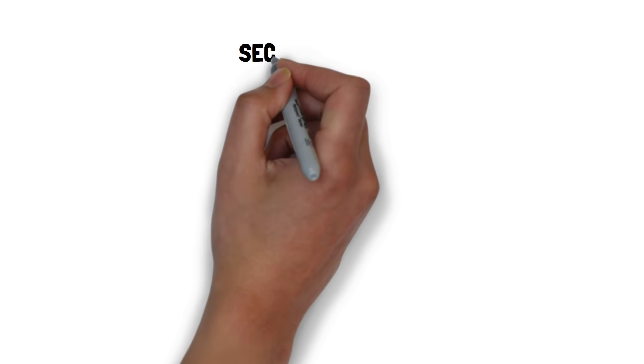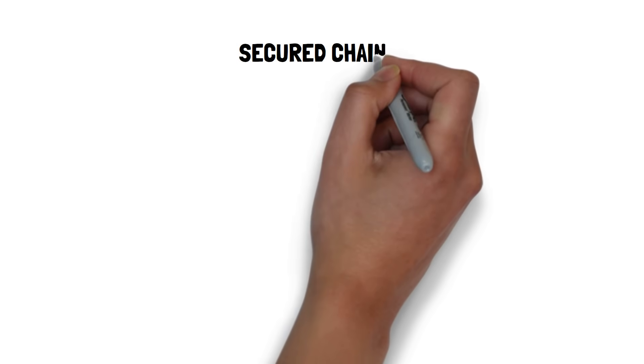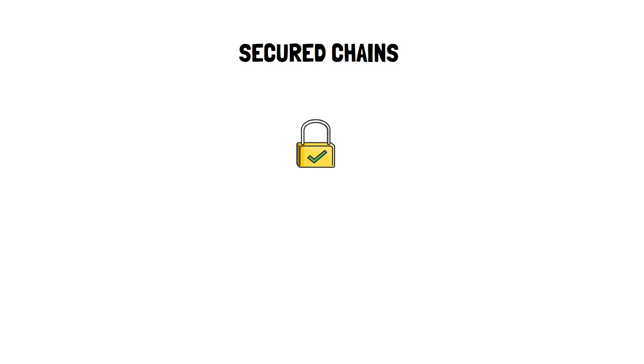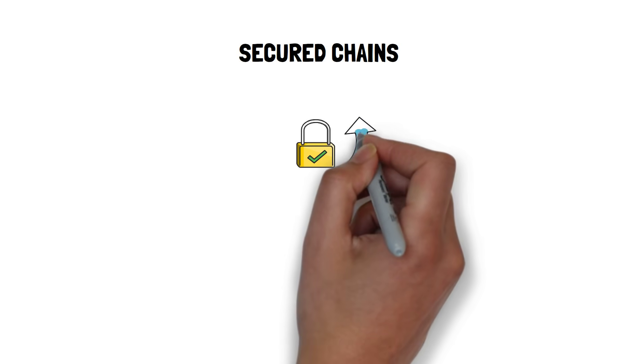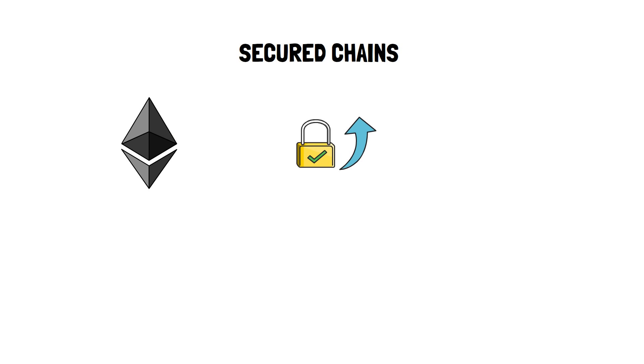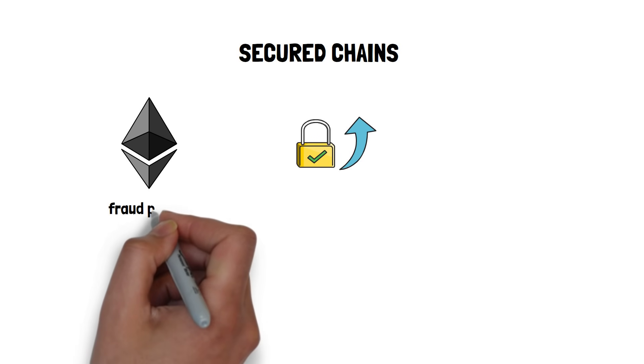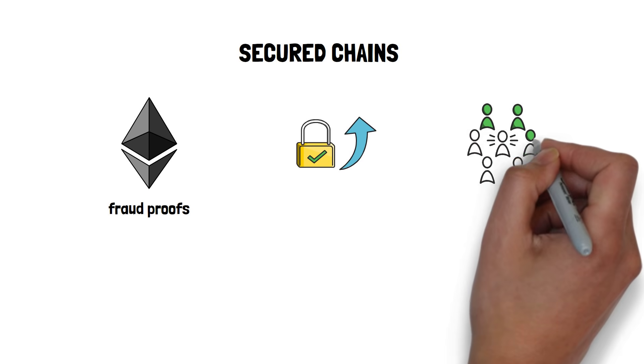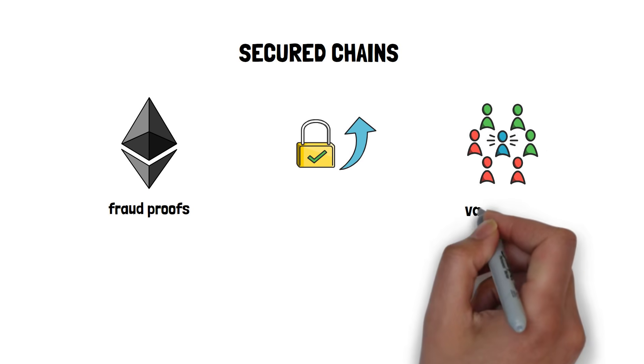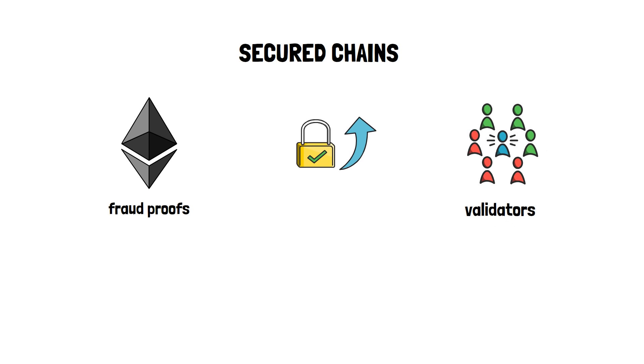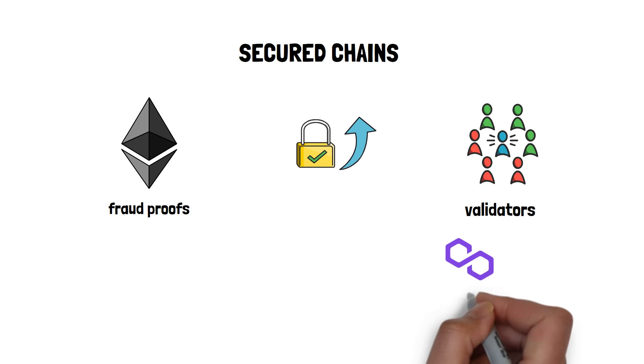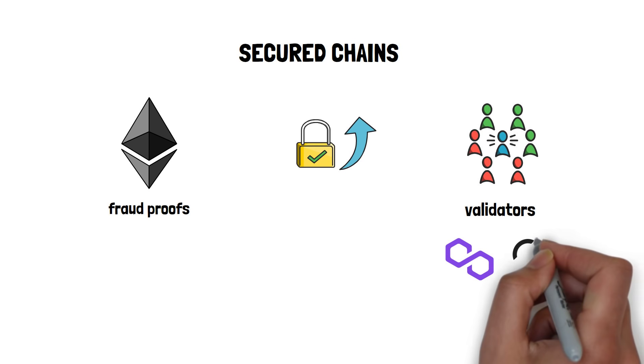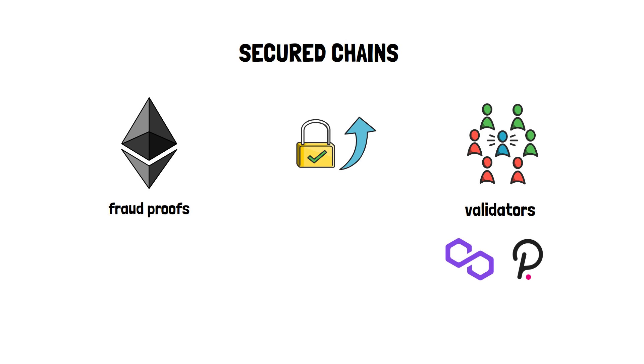Secured chains utilize the security-as-a-service model. This can be either provided directly by Ethereum, for example via fraud proofs used by Plasma, or by a pool of professional validators. These validators are run in the Polygon ecosystem and they can be shared by multiple projects, a concept similar to Polkadot's shared security model.